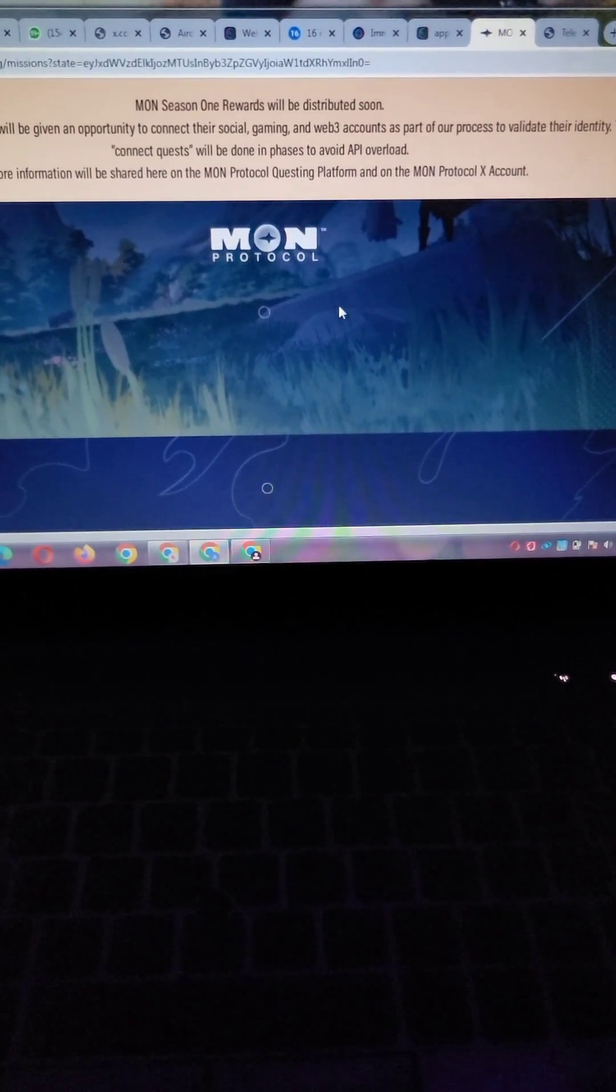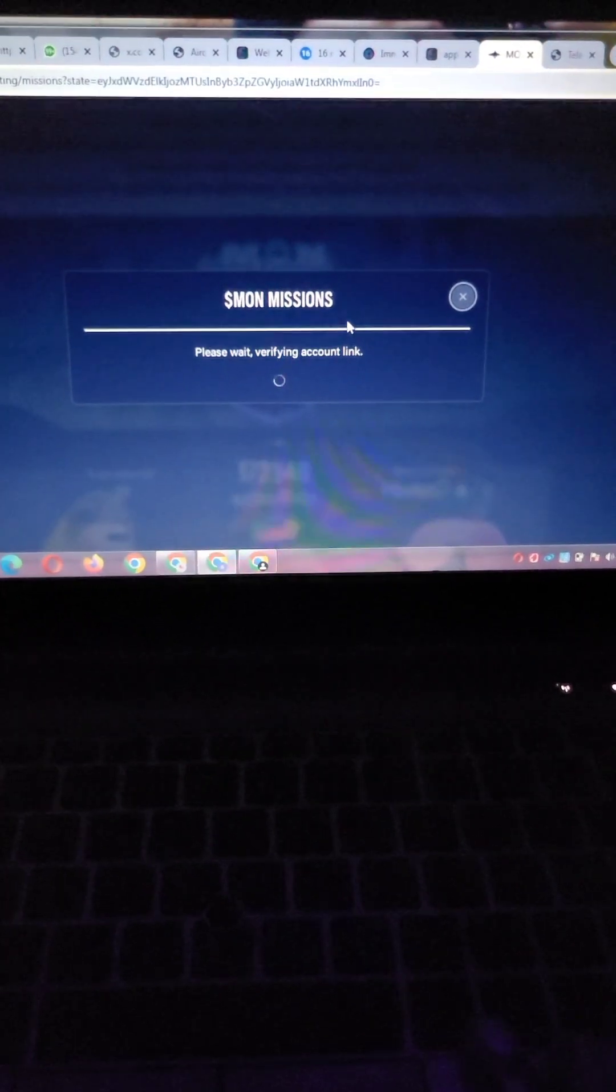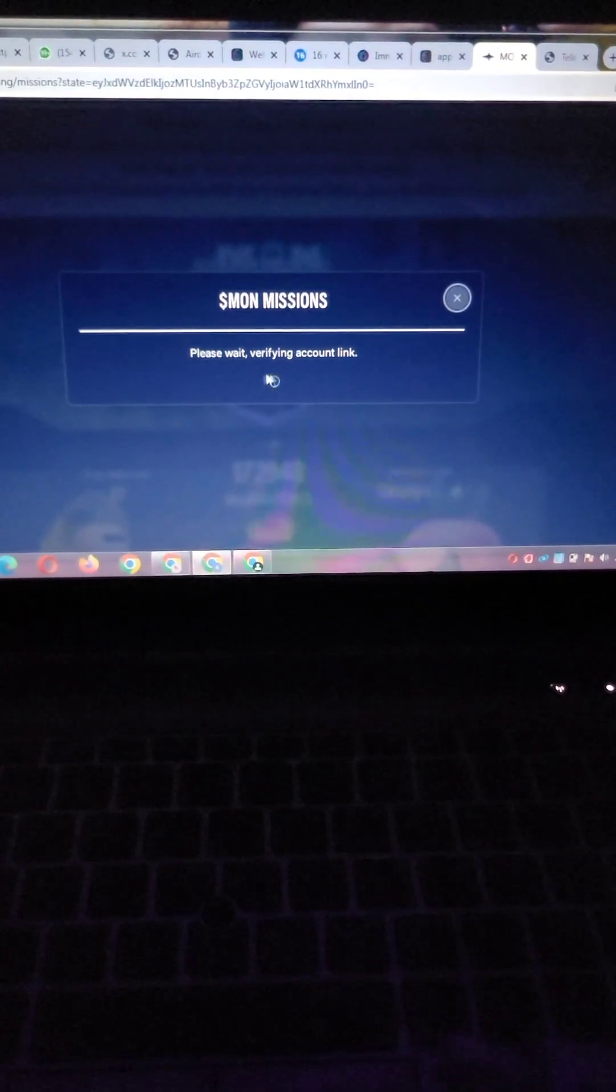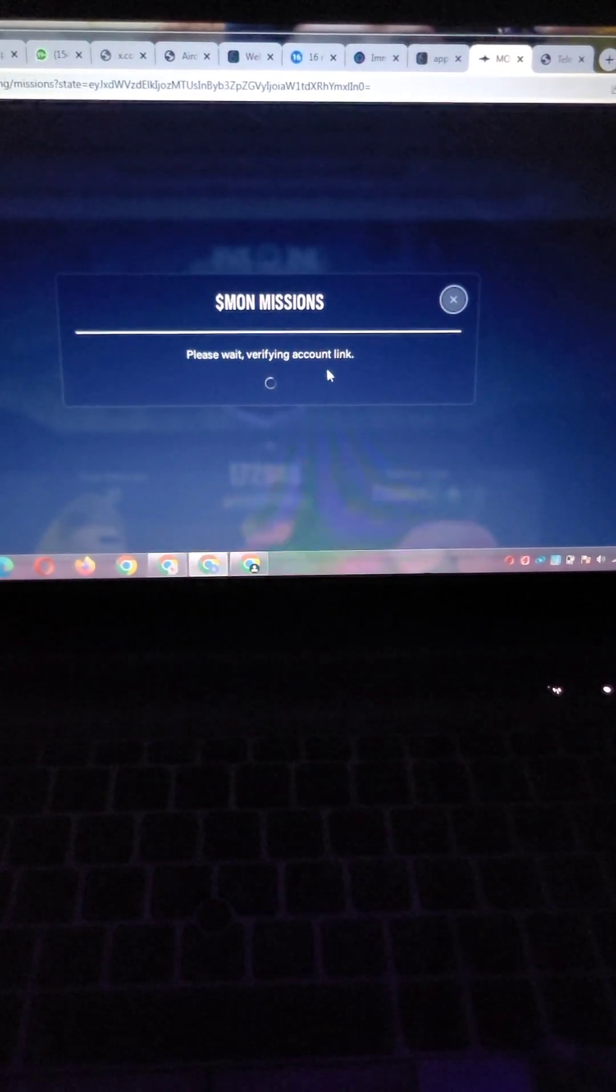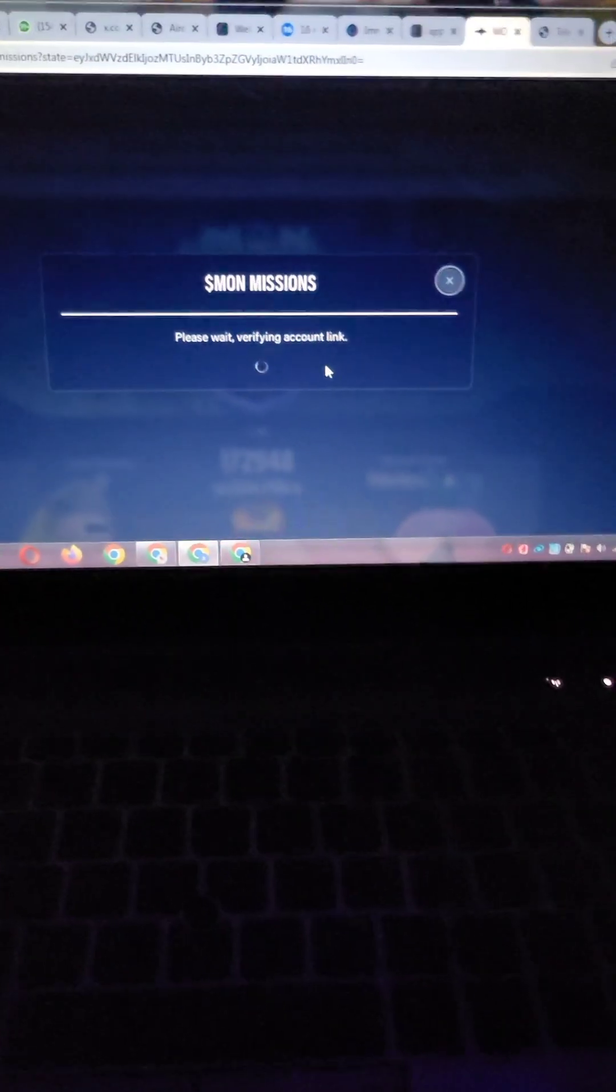Let's wait and see what result it's going to show us. Don't forget to give this video a thumbs up. Share this video with your friends. If you know your friends that did this airdrop, share this video with them. Also don't forget to complete the remaining quest to accumulate those points.